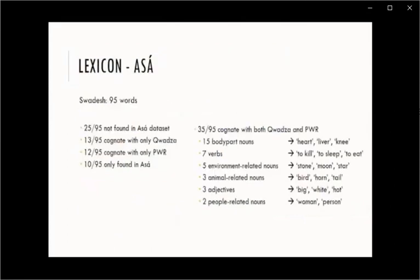I took a Swadesh list of 95 words and found that 25 of them do not exist in the Asa dataset at all, 13 were cognate with Kwadza but not Proto-West Rift, 12 cognate with Proto-West Rift but not Kwadza, and 10 were only found in Asa. However, the biggest group was 35 words that have cognates both in Kwadza and Proto-West Rift. The semantics of this group are shown here and the biggest sub-group was body parts.